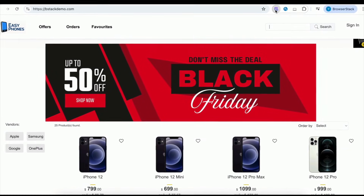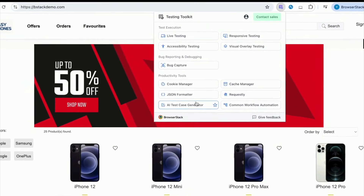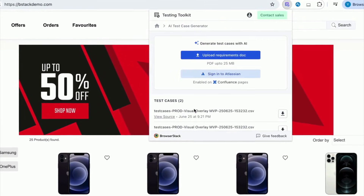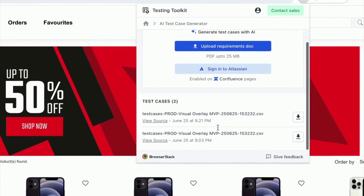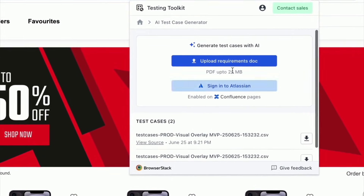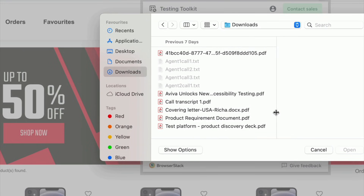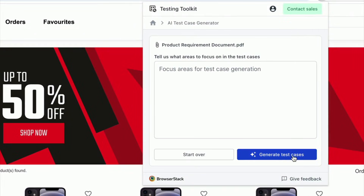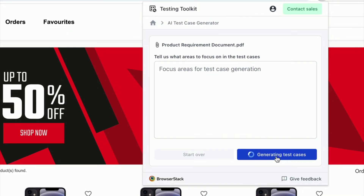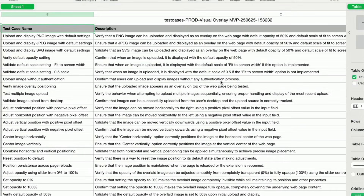Just open the TCG agent from your Chrome extension. You can either upload the requirements doc or link the Confluence page. Once uploaded, the AI agent begins analyzing the document and generates test cases in seconds. It also covers edge cases, which are often missed during manual test case creation. Each test case comes fully populated with all key fields, creating comprehensive and effective test cases.